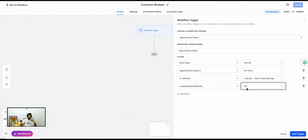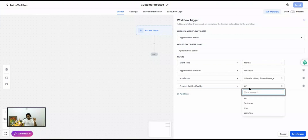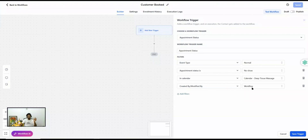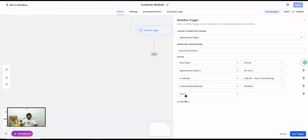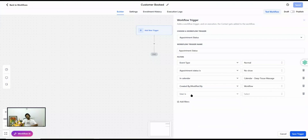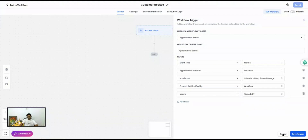There is also an API filter — since Go High Level appointment-related APIs can change appointment status, you can filter for that. There's also a Workflow filter, because workflow actions can update appointment status, and you can filter for that as well. The User filter here is the same as what you see under Customer Booked Appointment.